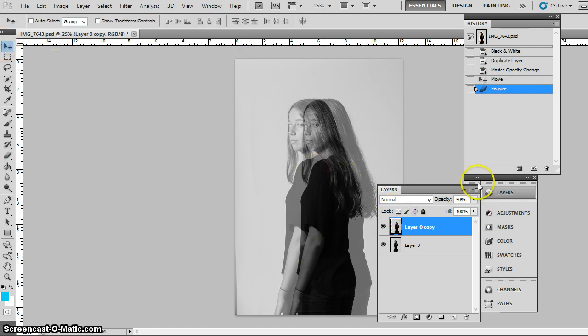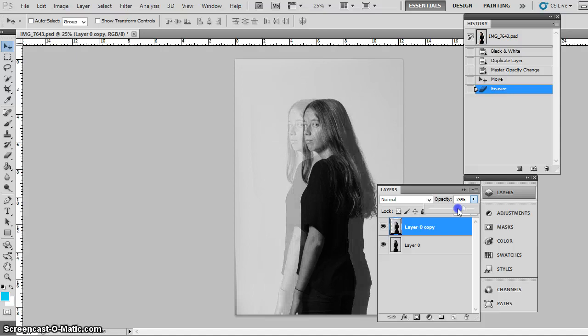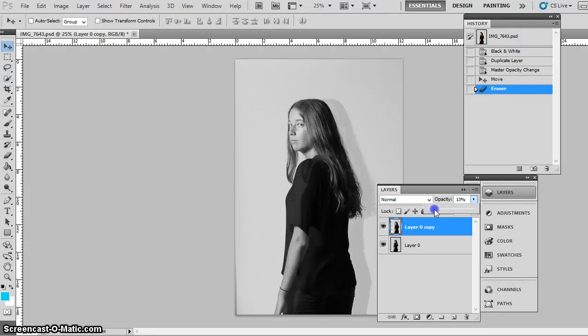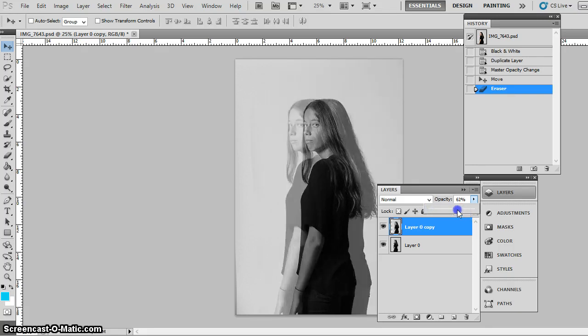Obviously once you've moved it, you then can play with how opaque that layer is depending what kind of effects you want. If you want it kind of subtly there or quite strongly there, that is up to you.